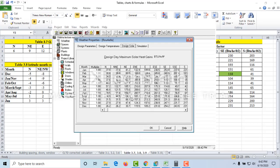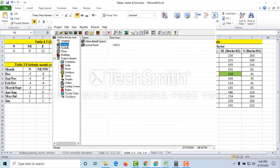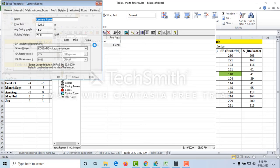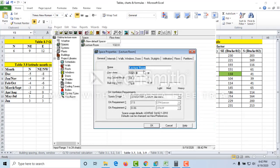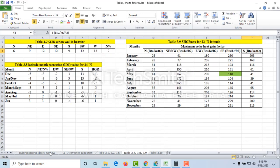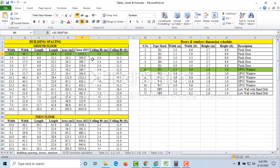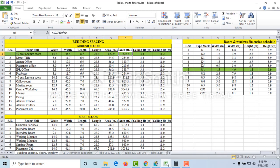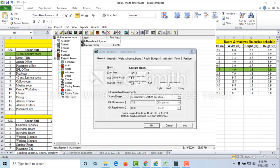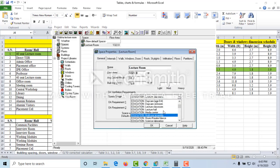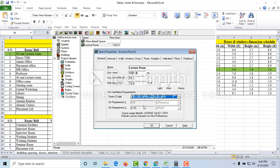In the space tab, double-click to open it. I've changed the name to 'Lecture Room.' The floor area is 1,322 square feet — you can see the area in our drawing is 1,322 square feet. Ceiling height is 11.2 feet, and building weight is average (medium). For space usage and outdoor air ventilation requirements, since we have an education lecture room, I select that option. As per ASHRAE, the outdoor air requirement is 7.5 CFM per person and 0.06 CFM per square foot.